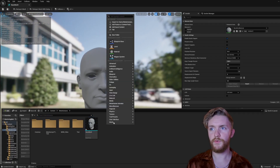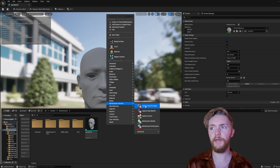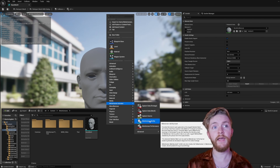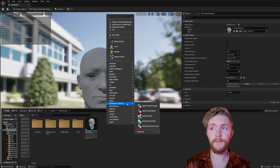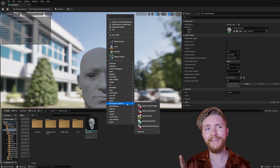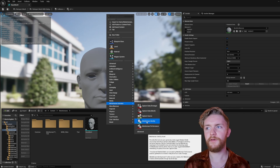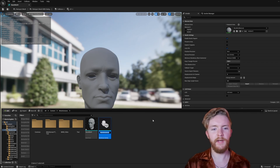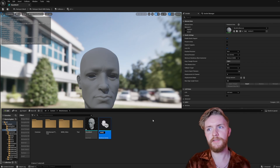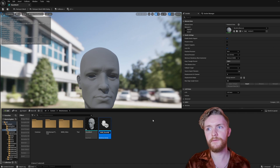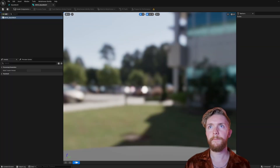Now what we can do is right-click, go to MetaHuman Animator, MetaHuman Identity. If you don't see MetaHuman Identity in MetaHuman Animator, make sure you have the MetaHuman plugin enabled — if you're not sure how to do that, check out my last video. I'll call it MHID for MetaHuman Identity, underscore, base mesh. Go ahead and open that up.